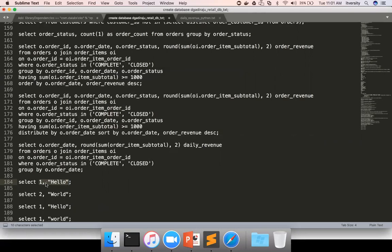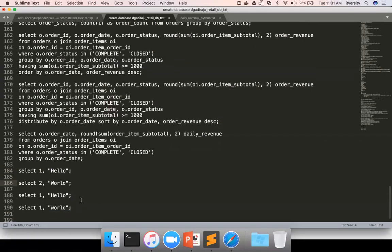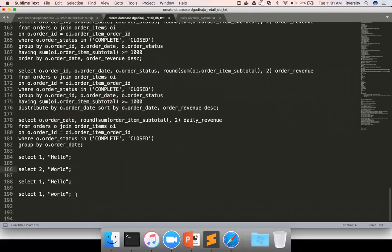So using this, if you run these four queries, you will get 1 'Hello', 2 'World', 1 'Hello', and 1 'World' as results for four different queries.